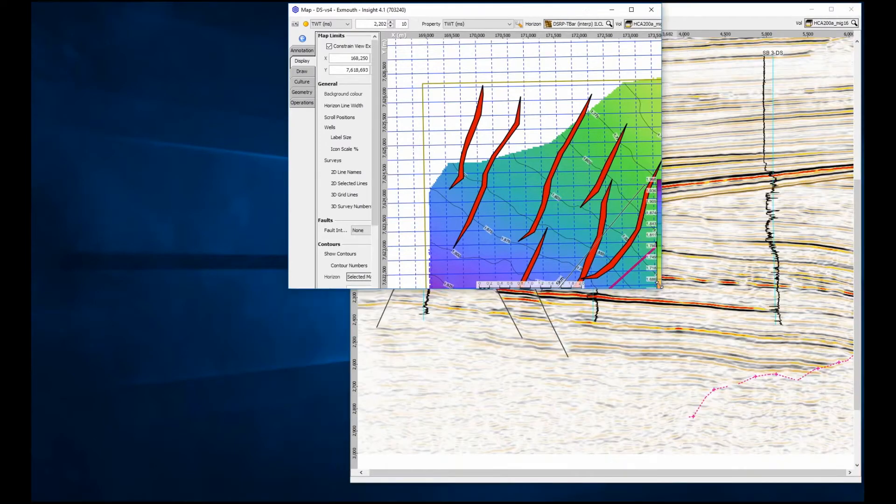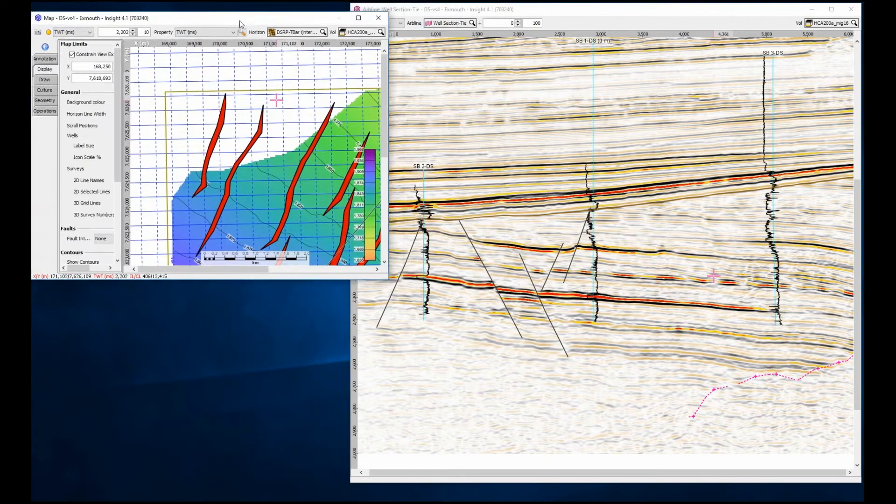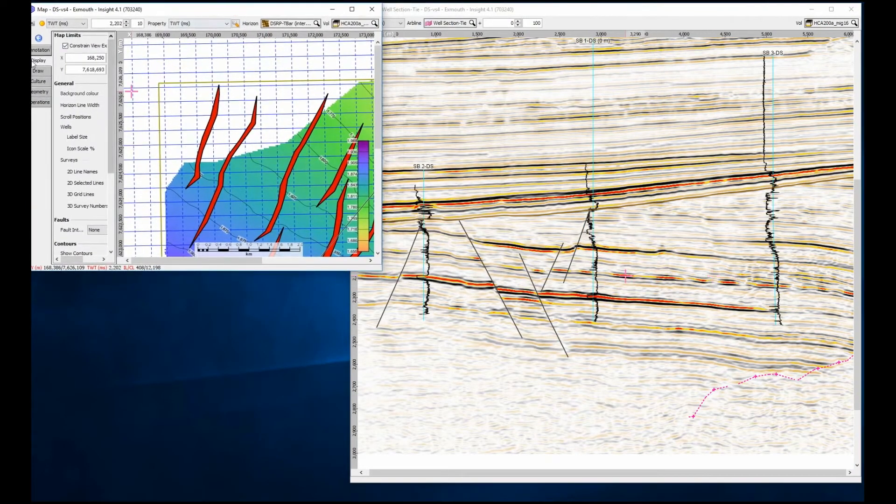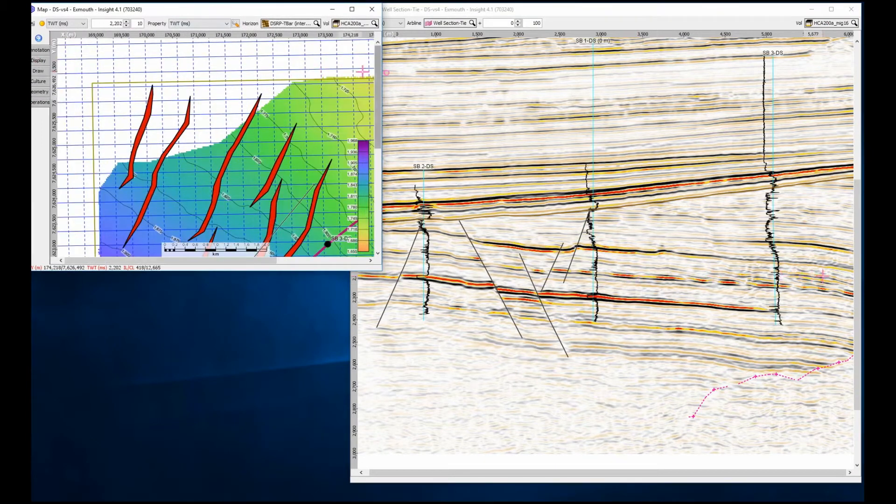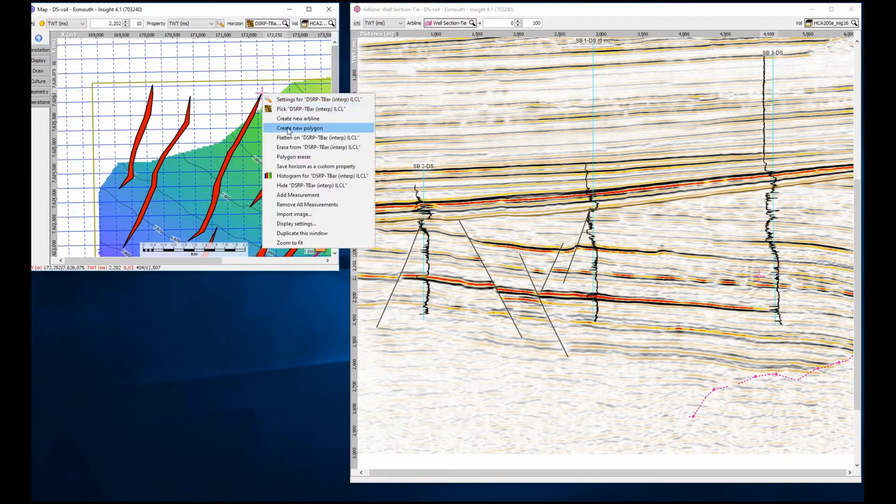Our objective as geoscientists is not only to locate, but also to reduce the risk and uncertainty of the prospect. The best way to do this is to fully understand the stratigraphy of the data, by integrating as much data in the most dynamic way possible.